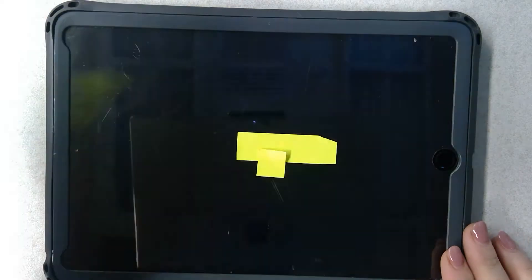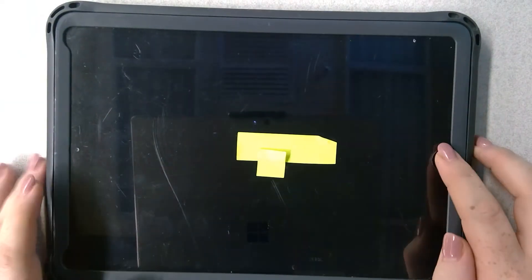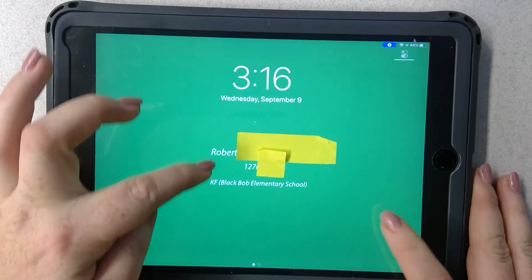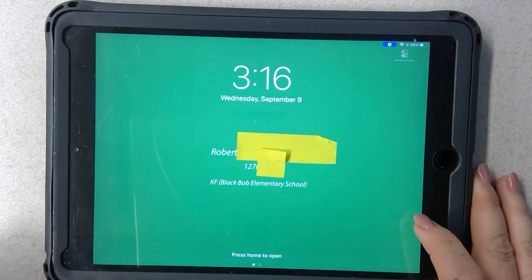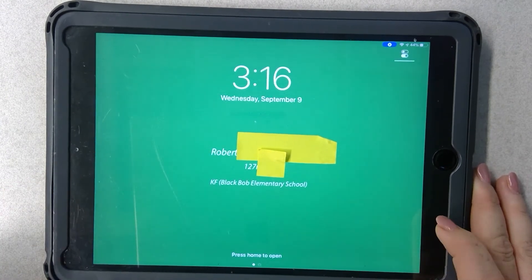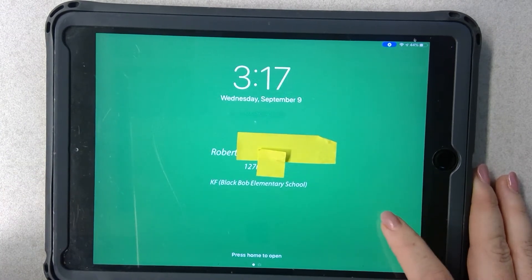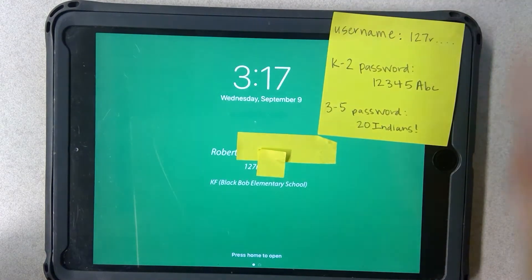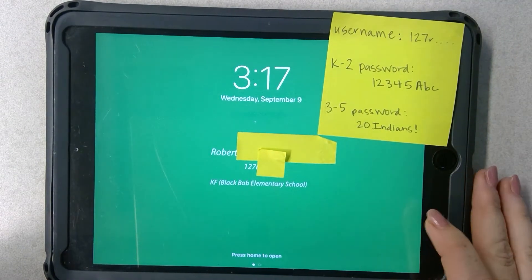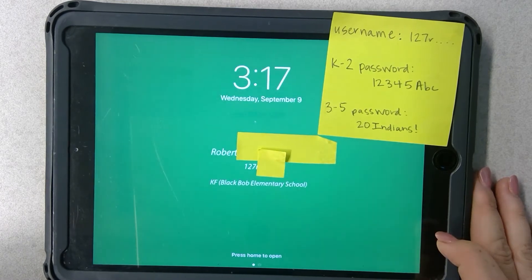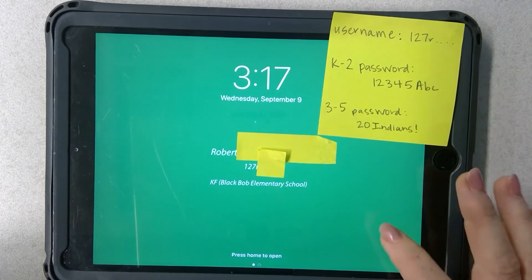The first thing you're going to want to do is turn on your iPad. You'll come to the lock screen, which should have your student's name and their personalized ID number. I'm using a student iPad so I've covered up that identifying information, but the first thing I'd recommend is to write down that username. It is a series of numbers and letters, typically about eight or nine characters long.